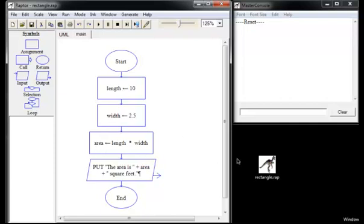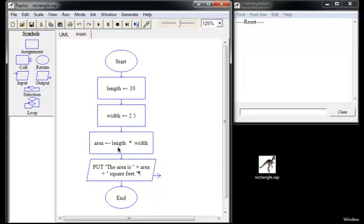We've got a program here called rectangle and we're going to specify 10 as the value of a length variable, 2.5 as the value of a width variable, and then we're going to use a final assignment statement to multiply the width by the length and store the result in the area. Notice that we can use variables in the right side of an assignment expression. That's what's new in this program.